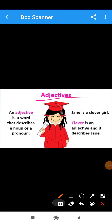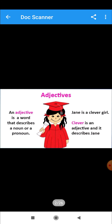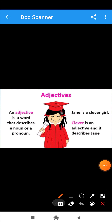What is an adjective? An adjective is a word that describes a noun or a pronoun. Adjective is a describing word. It describes a noun or a pronoun.